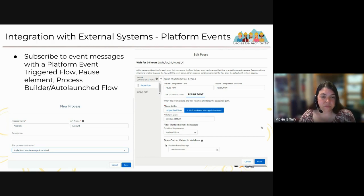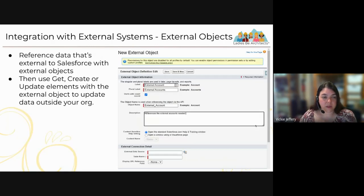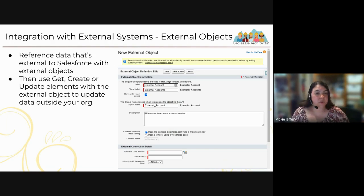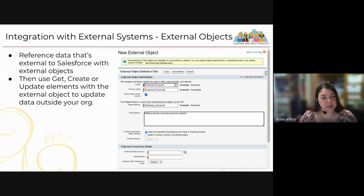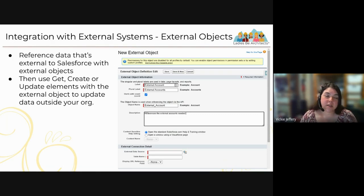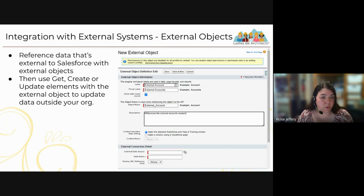Sometimes you need to reference data external to Salesforce. You can create External Objects inside Salesforce to reference that external data — Salesforce can see and expose data from an external system. Then you use standard Get, Create, or Update elements with that external object, which will update data outside of your org.